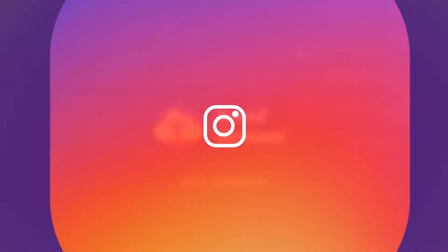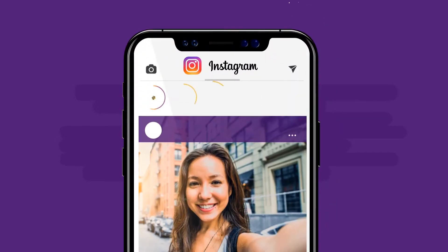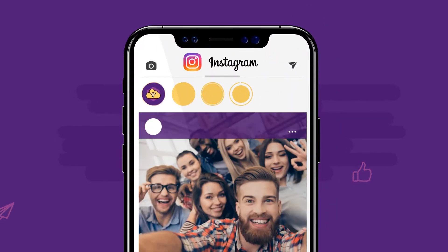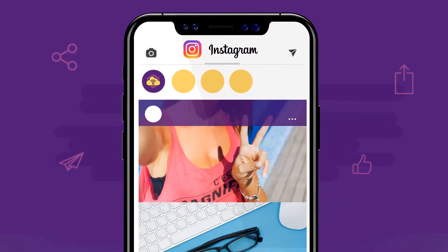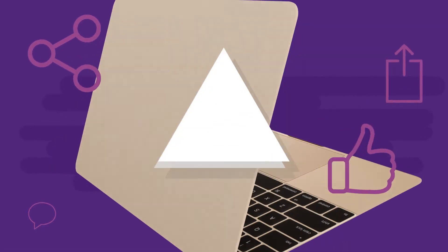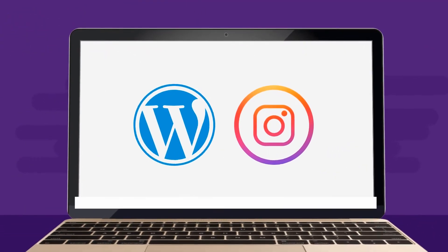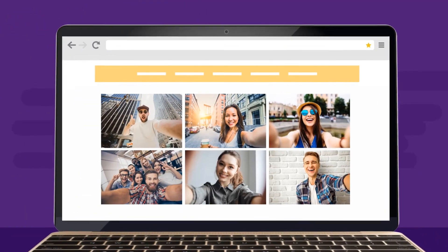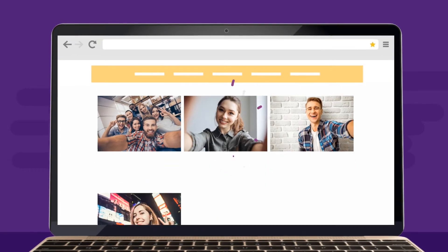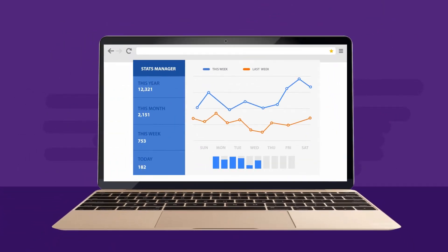Instagram is one of the most popular social media platforms with a huge user base and amazing content. Instagram integration in a WordPress website can add great value with more engaging content and drive extra traffic to your site.